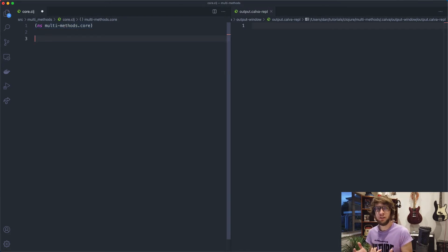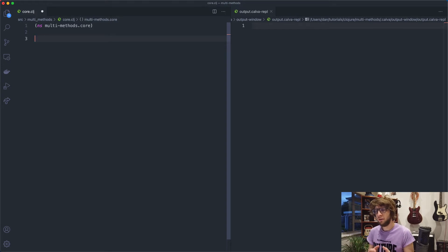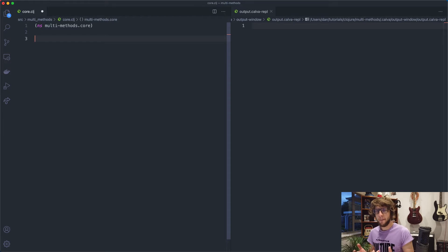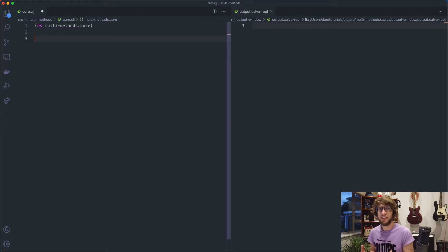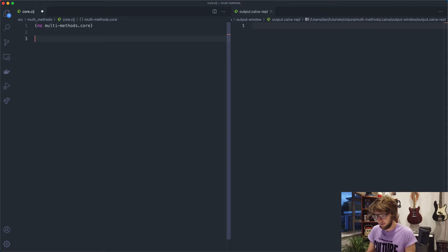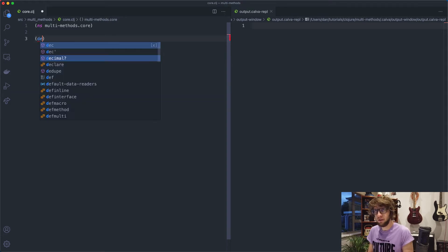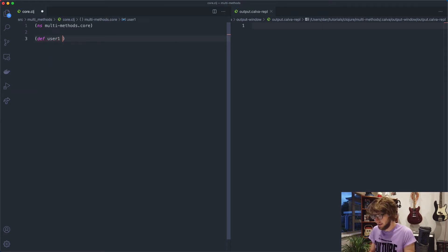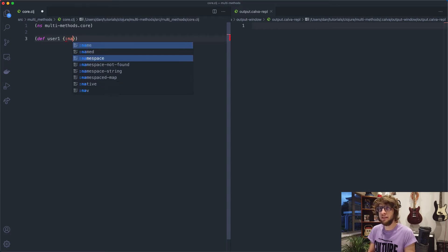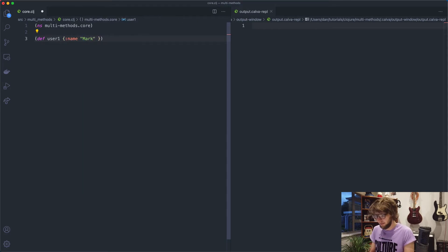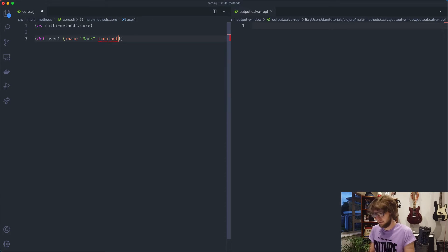So the reason you'd want to use a multi-method is if you want to call the same function name on maps or something but you want to maybe have a different underlying implementation. So to give you an example, let's say I have three users. So I'm going to define user one and the name is Mark and let's say their preferred contact method is SMS.